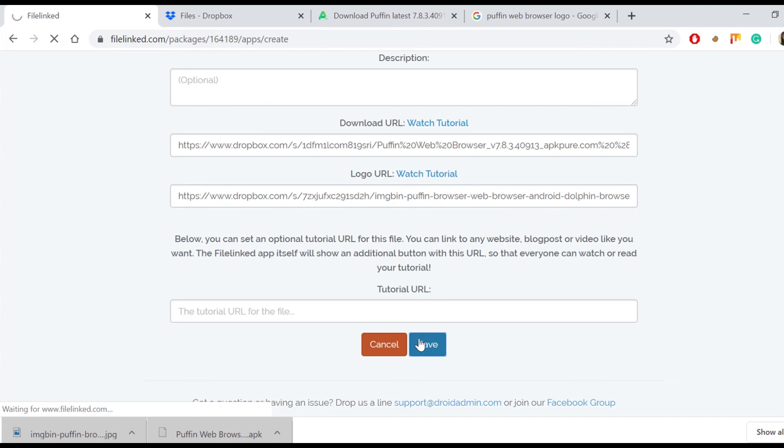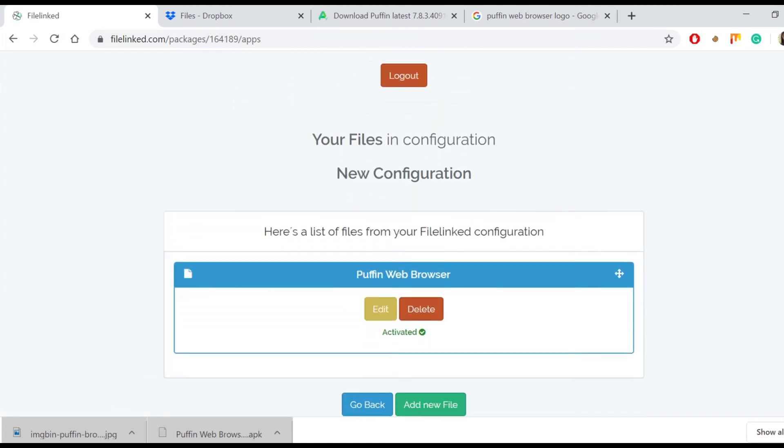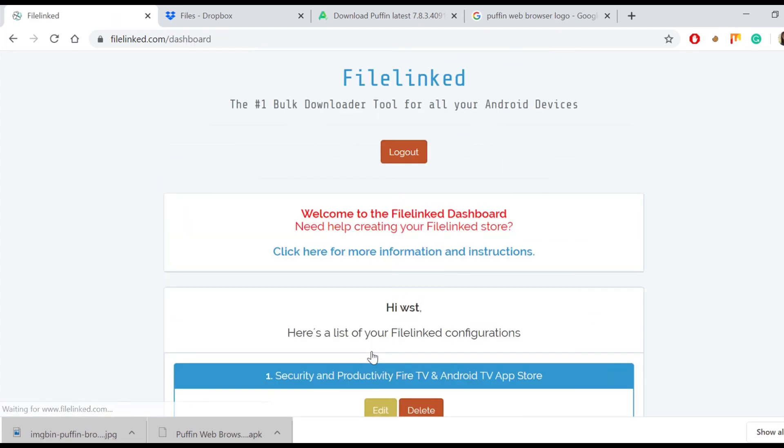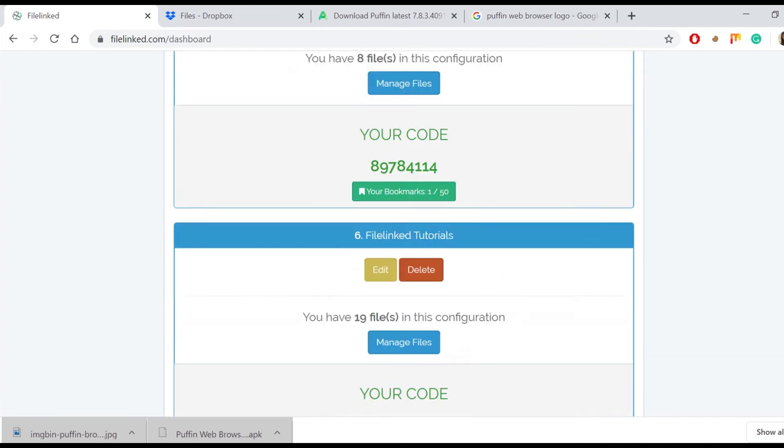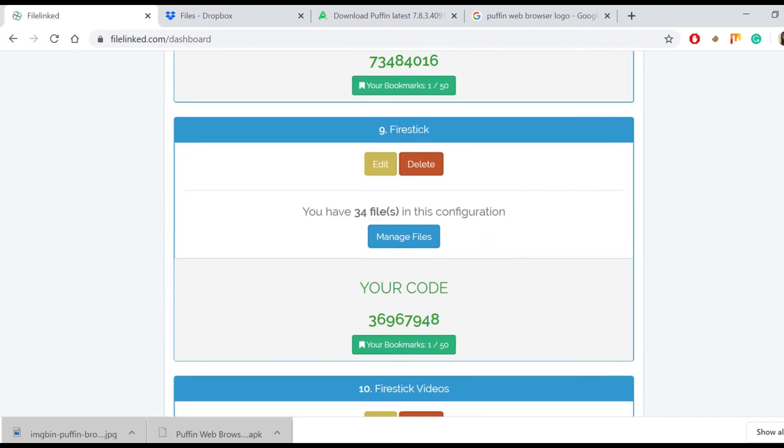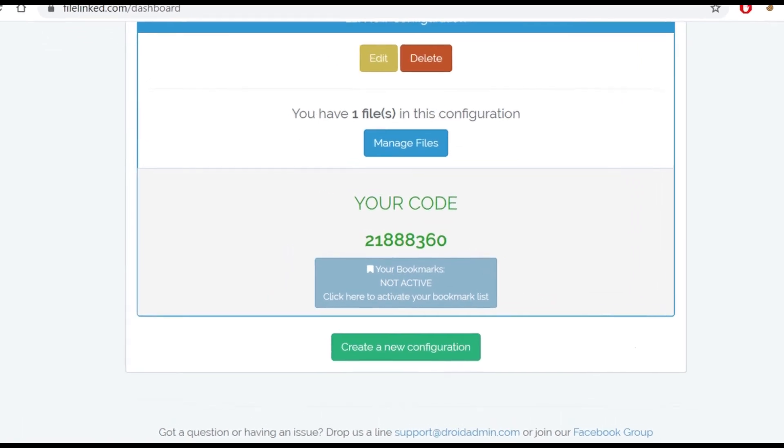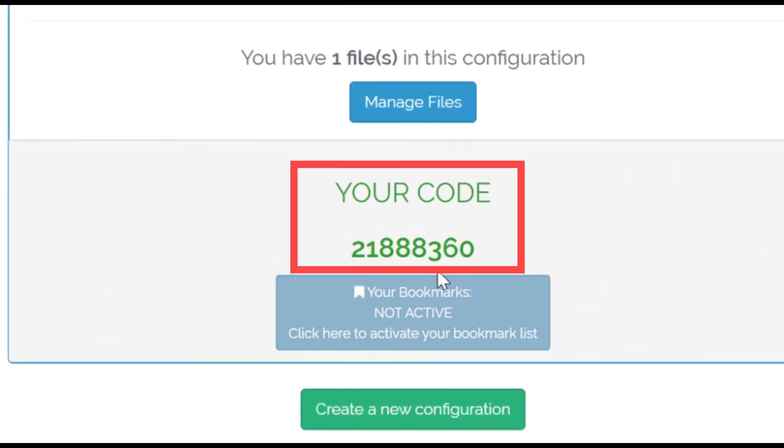Here is the first file of our configuration store. Curious enough to know what code to use to access it? To get to know the unique code to access the just created store, just hit on go back and you will clearly see the code. Feel free to share the code with your family, friends or your audience so everyone will be able to enjoy your files and apps.